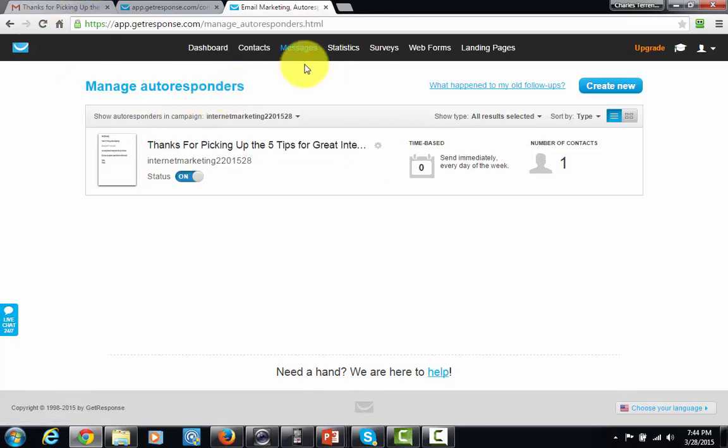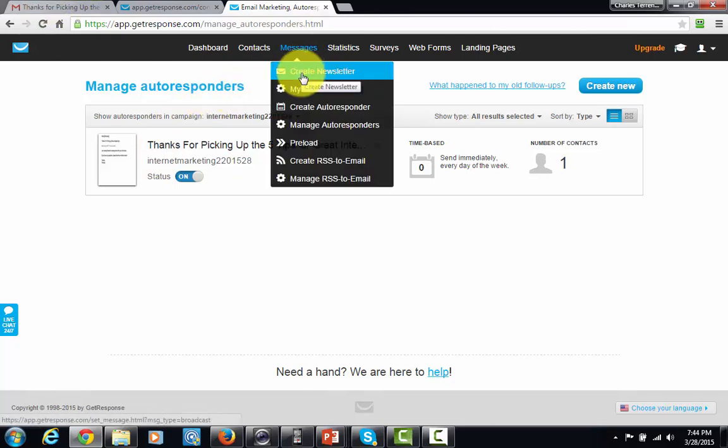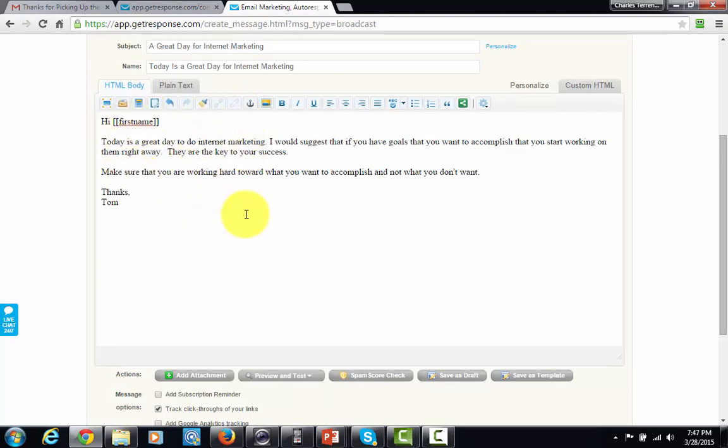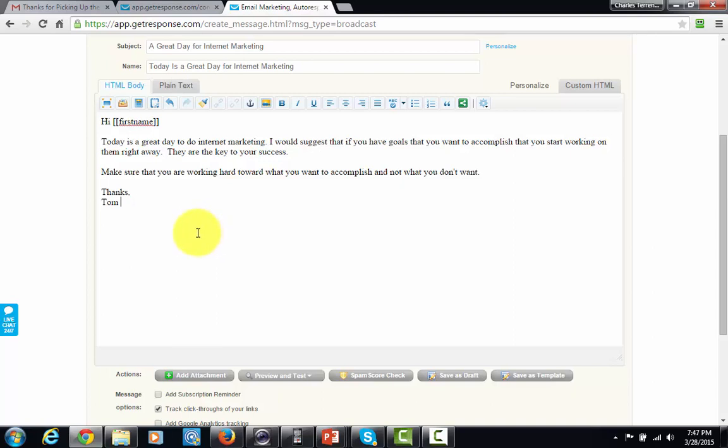Now, what happens if I decide to create a newsletter? Let's find out. Okay, so what I've done is I have typed out an email for my subscribers that I'm going to be sending on a broadcast. So, as soon as I send this, they're going to receive it. It doesn't matter when they signed up for my list. They're going to receive it as soon as I send it.